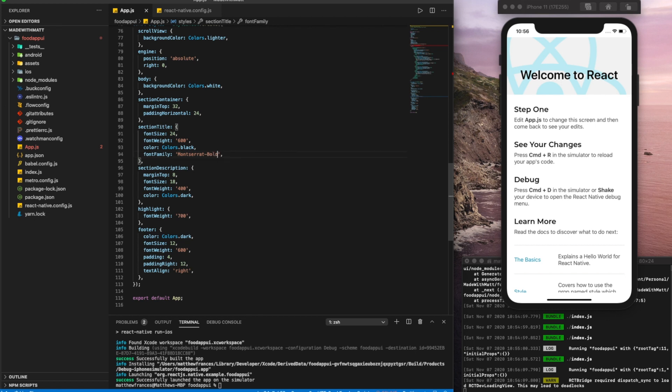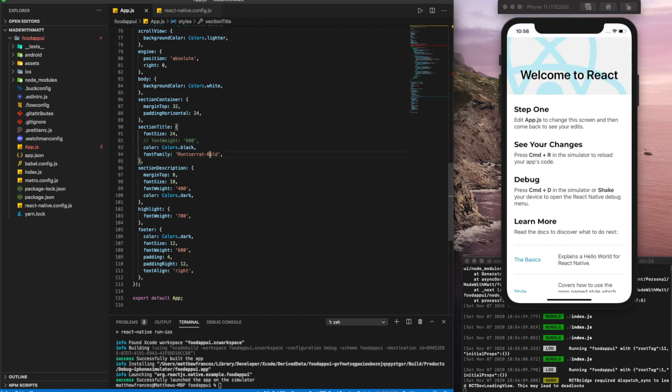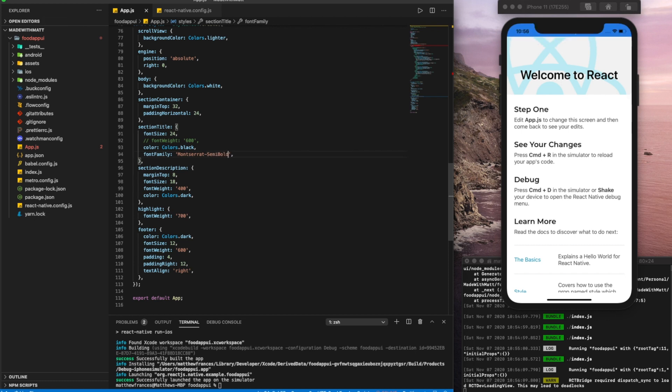We can say bold. We can, that's already bolded here. So let's comment that out. We could say bold. We can say regular again, semi bold. And medium.